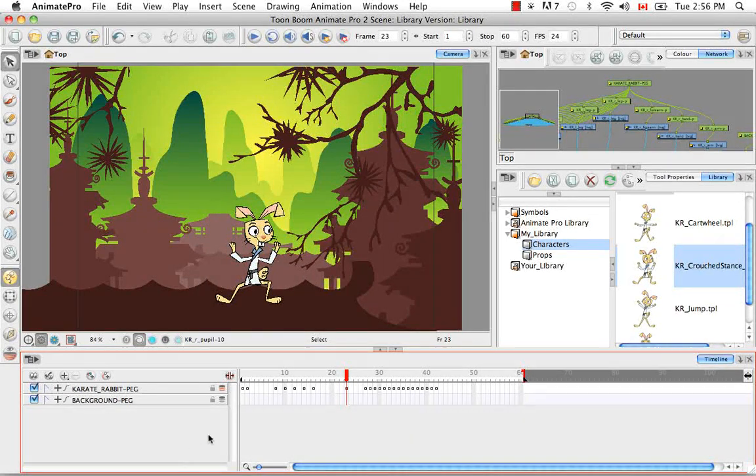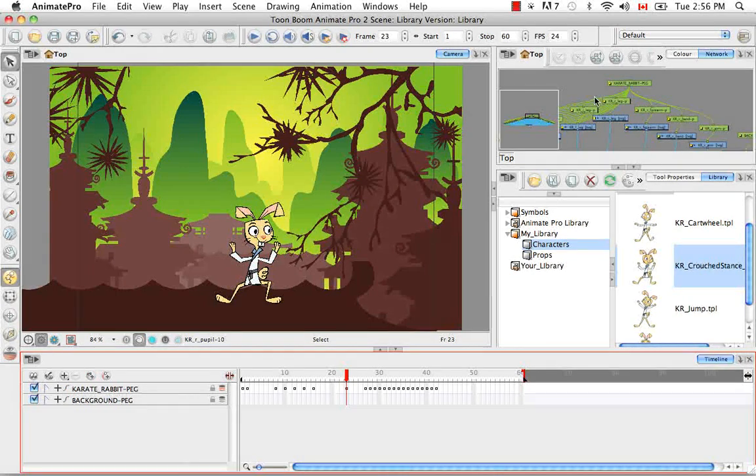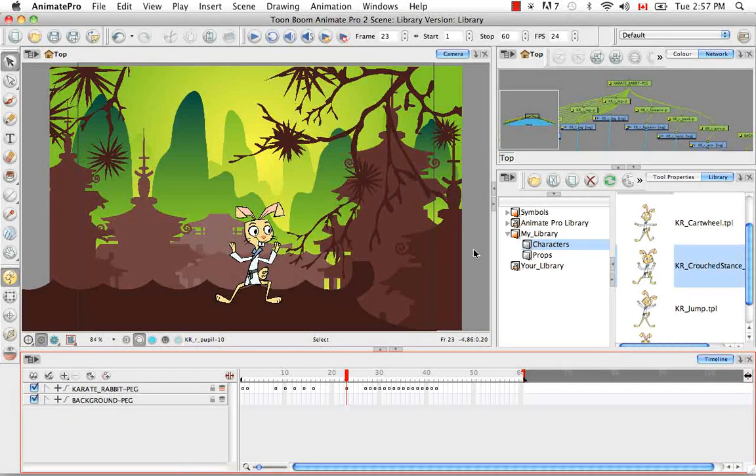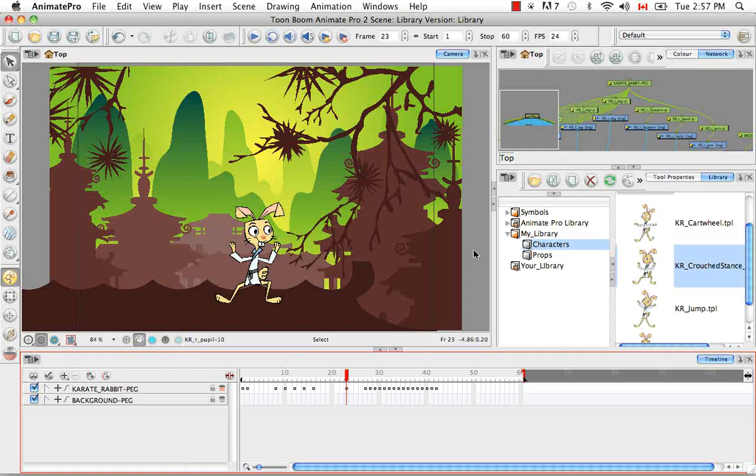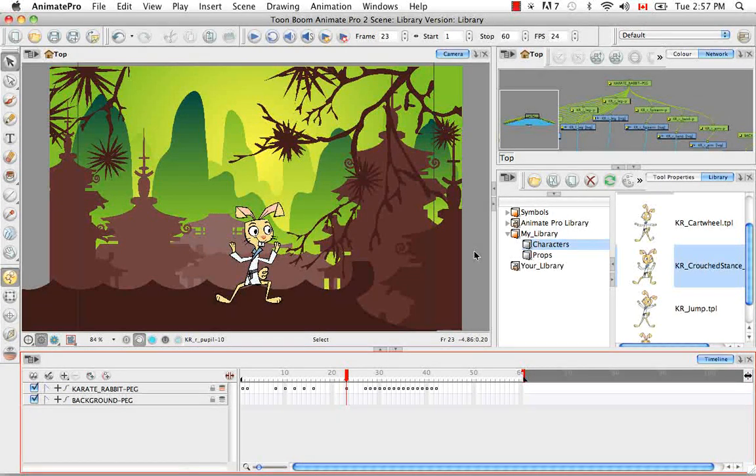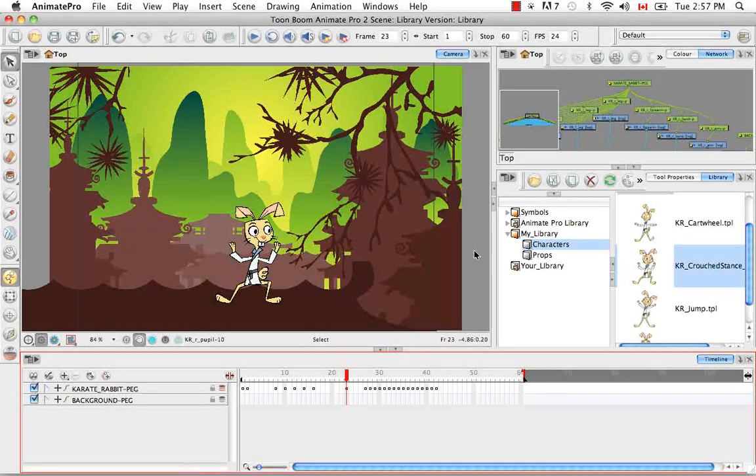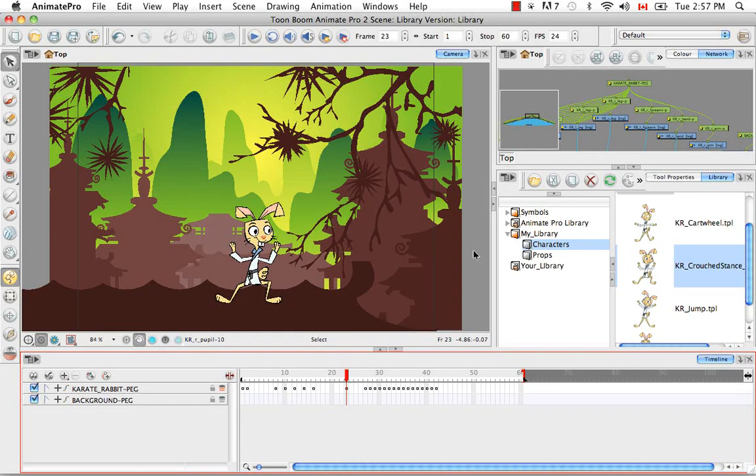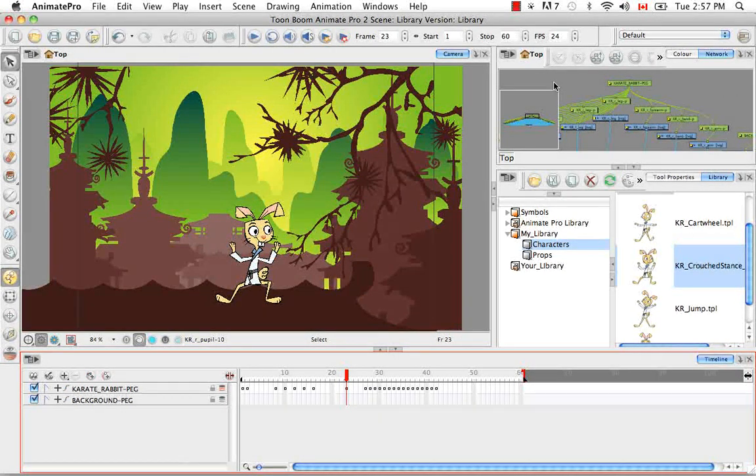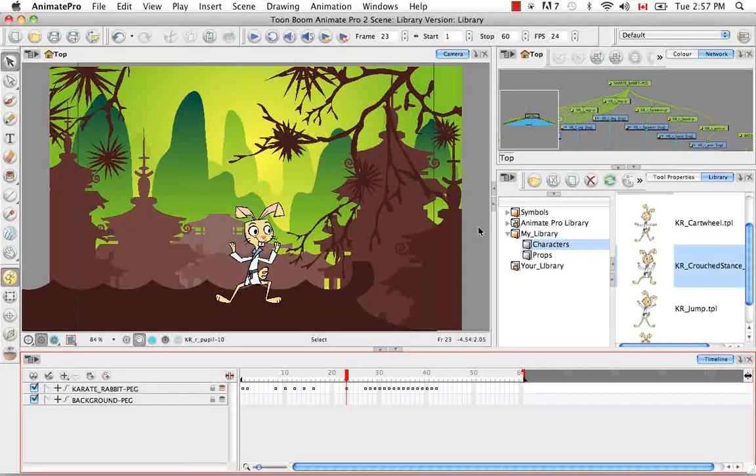So now let's talk about creating templates in the network view. It can be argued that this is the best way of creating a template because you keep all the connections. You keep all the effects, the composites, the modules, the pegs, the function columns, the scene length, the timing, etc. If you create a template using the network view.